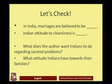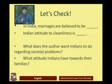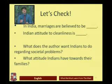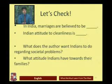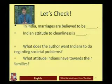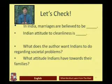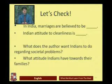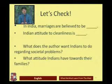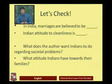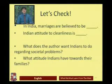Let's do a content check on what we have learned from the passage discussed so far — just the first point, respect for public good, and the introduction. Here is an objective question: in India, marriages are believed to be — the word from the passage is 'sacred.' Second question: how do we describe the Indian attitude to cleanliness? As we have seen, the Indian attitude to cleanliness is 'contradictory.'